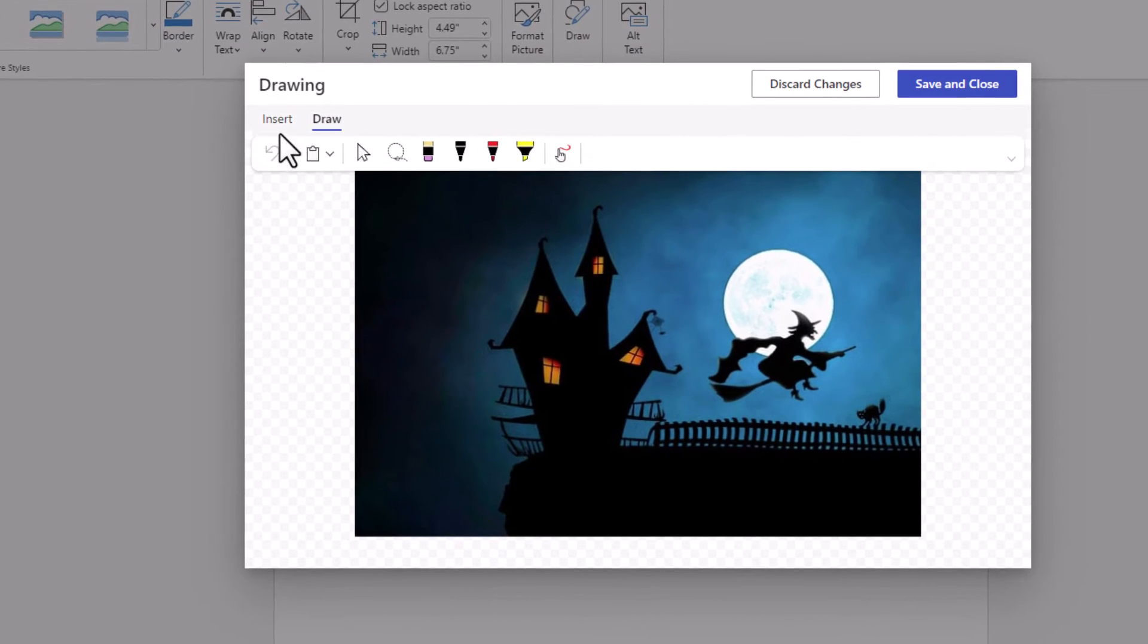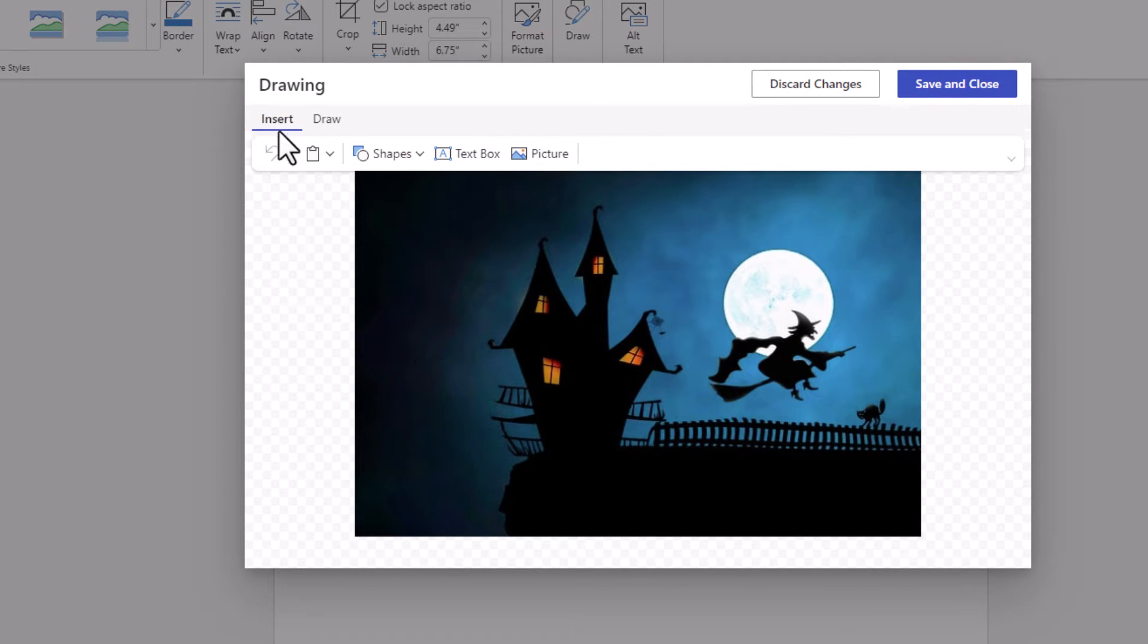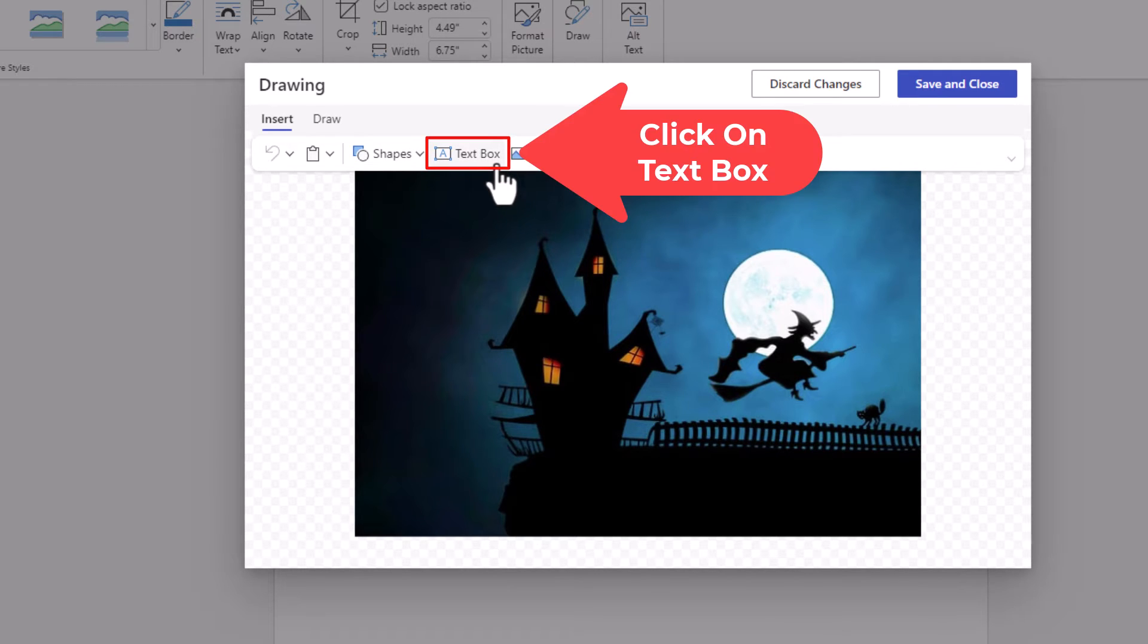Now on the tabs up top you want to click on the insert tab. Then on the ribbon you want to go off to the right and click on the text box.